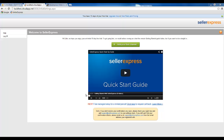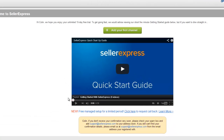Once you log into Seller Express for the very first time, you'll need to set up your account. This process is very simple and we walk you through it. The first step is to add your first channel. Seller Express has been designed as multi-channel software, so normally you'll have multiple channels to add in. But we always add our first or primary marketplace first.